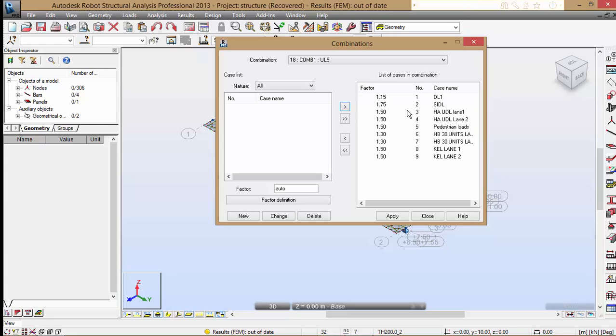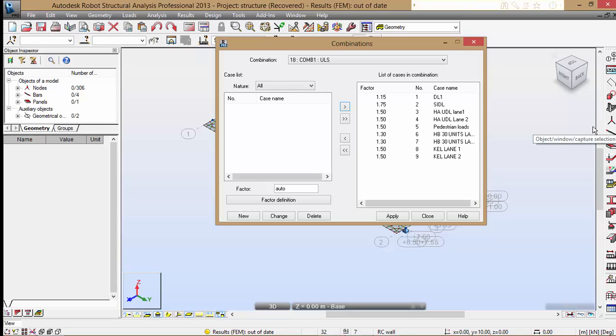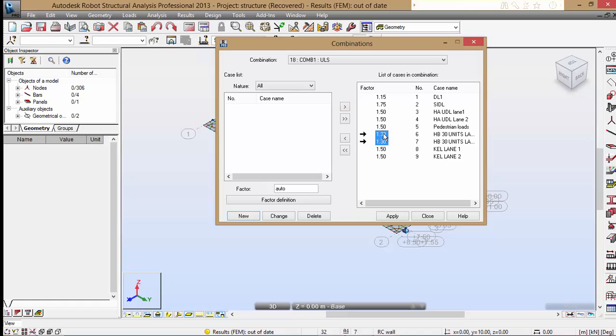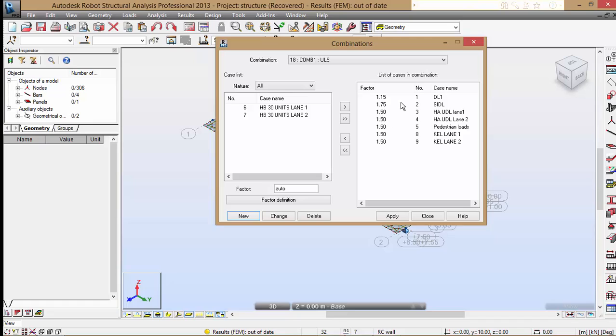We have to remember that we are simply going to be using different combination systems as stipulated by the BS. So for combination one, I'm going to be excluding the HB loads. I'll show you why shortly. So for this combination, we're going to have dead load, superimposed, HA loads, pedestrian, and the moving net HA loads. So I will apply that.